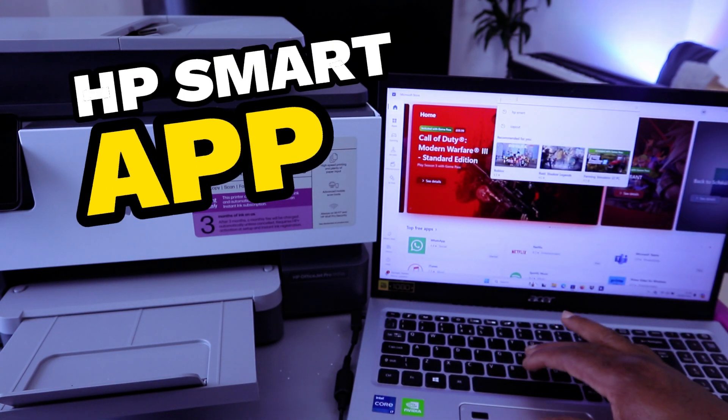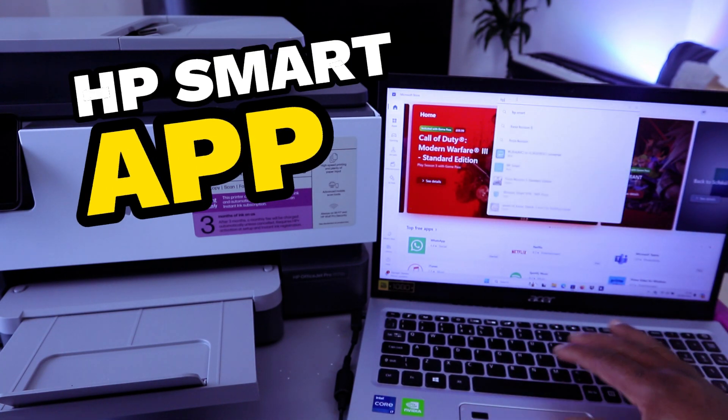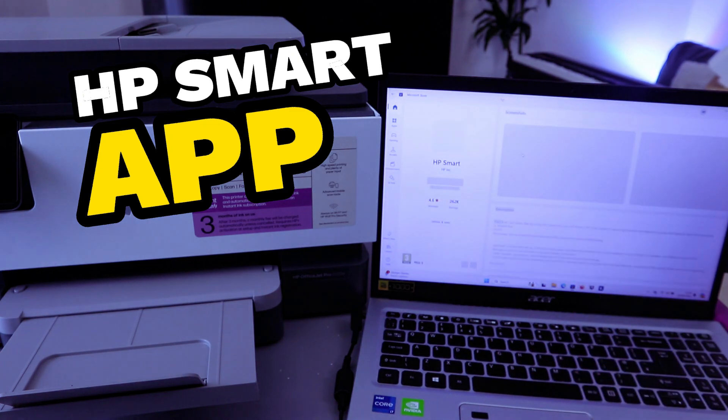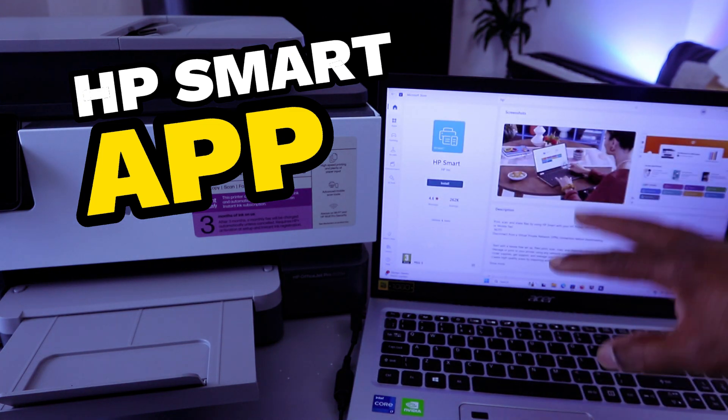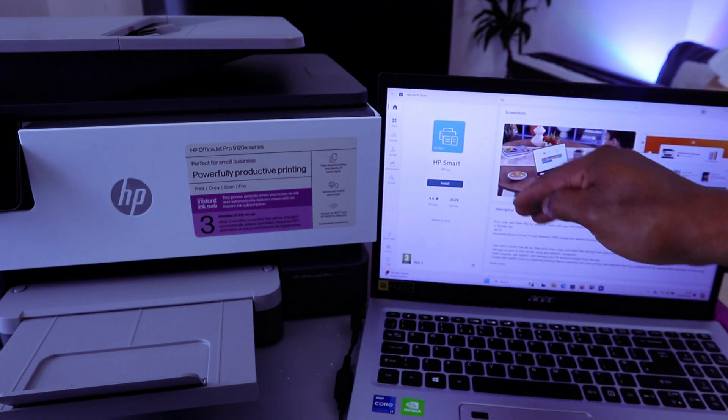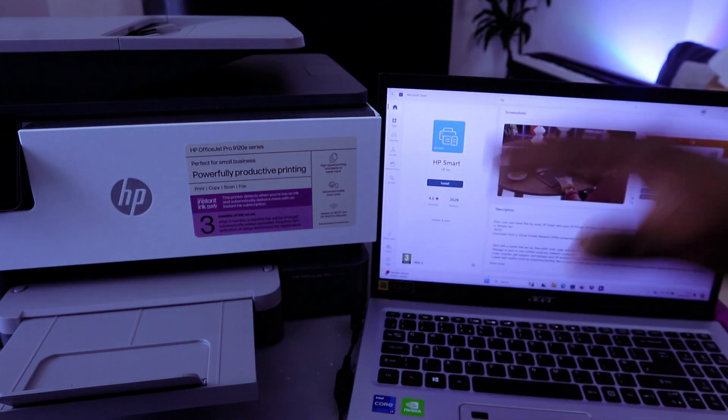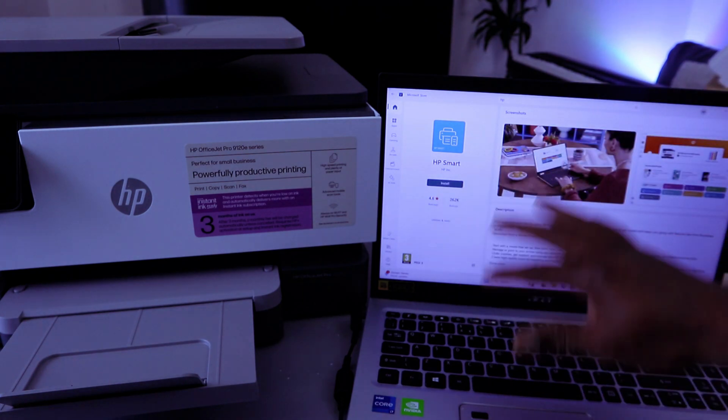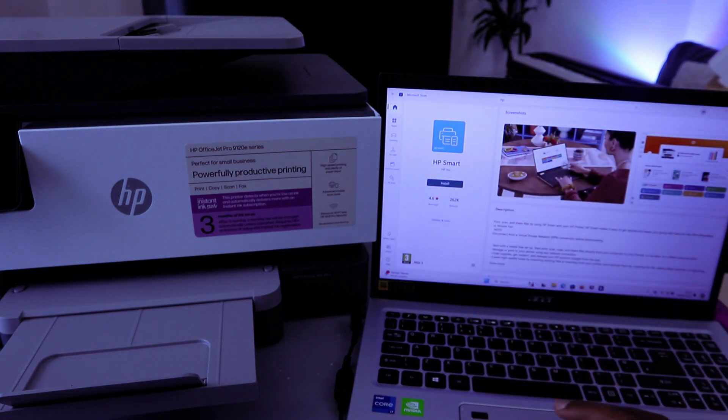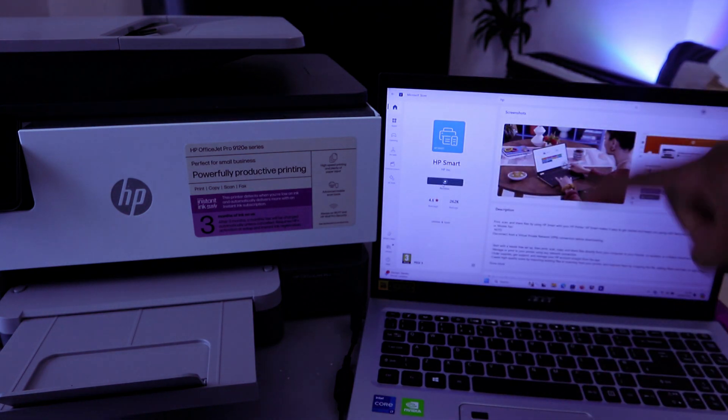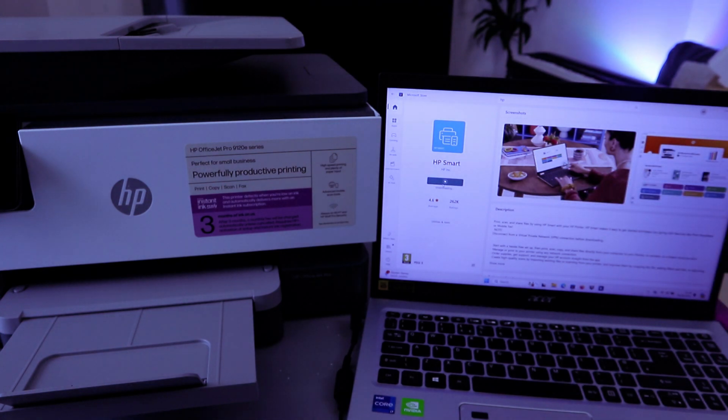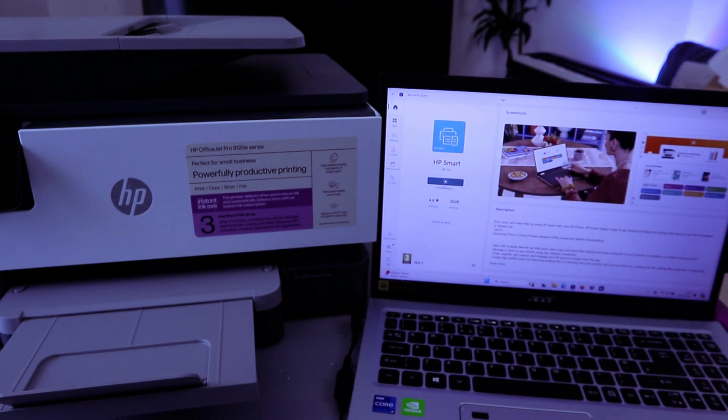HP Smart App - this is the app you need to download to your laptop. It's already installed, so from the laptop you need to select Install. Now this app is installing to the laptop.